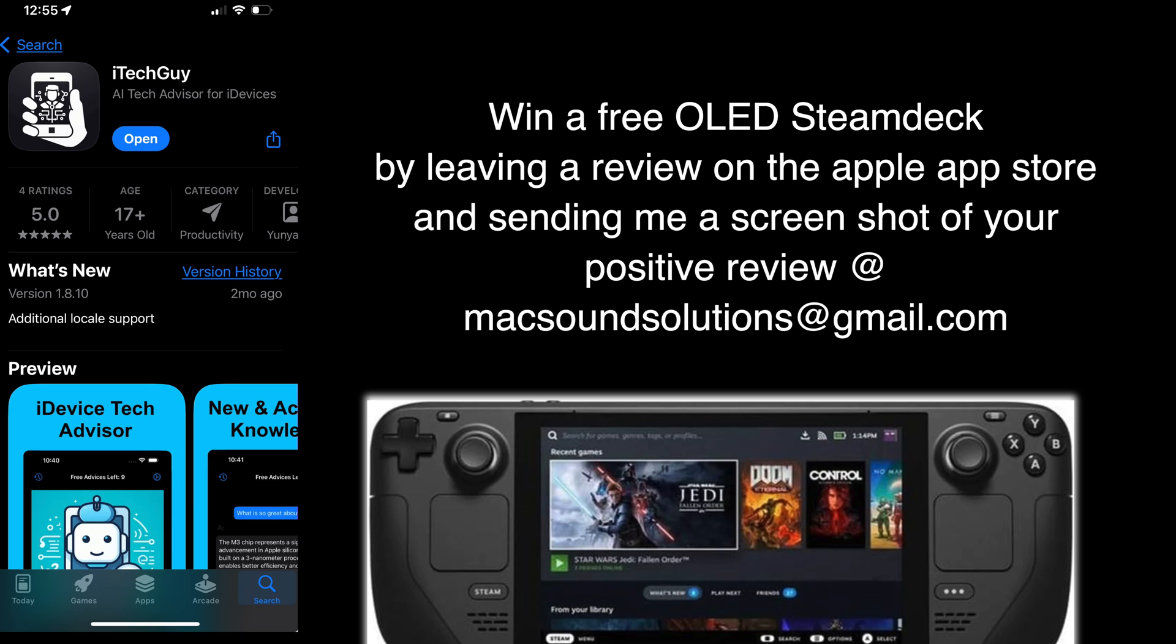And they have given me a free OLED Steam Deck to give away to one lucky subscriber. And all you have to do is leave a review on the Apple App Store. It takes a couple of days for it to show up. And once it does, take a screenshot of that, email it to me at macsoundsolutions@gmail.com and you will be in the running to win the OLED Steam Deck.